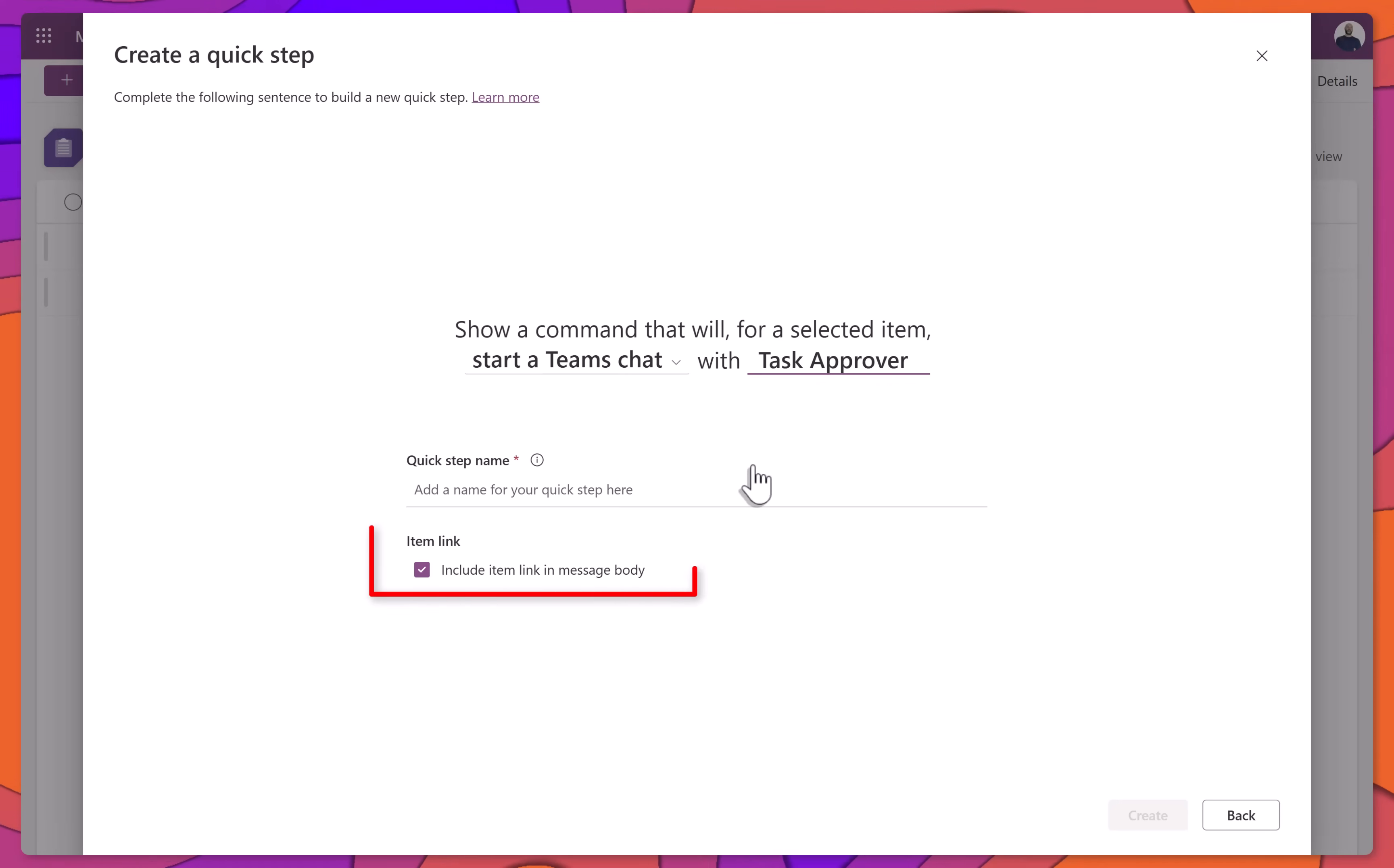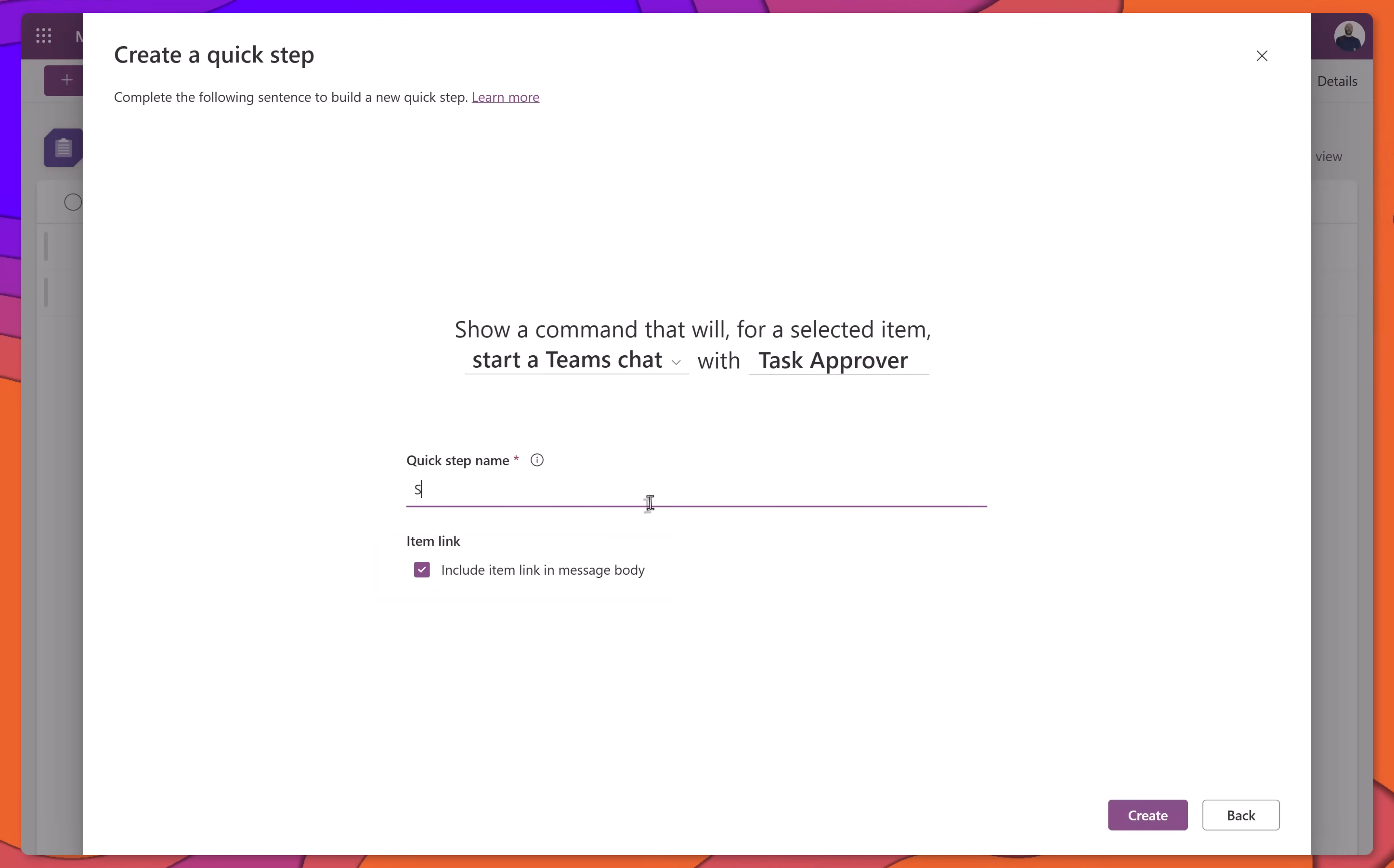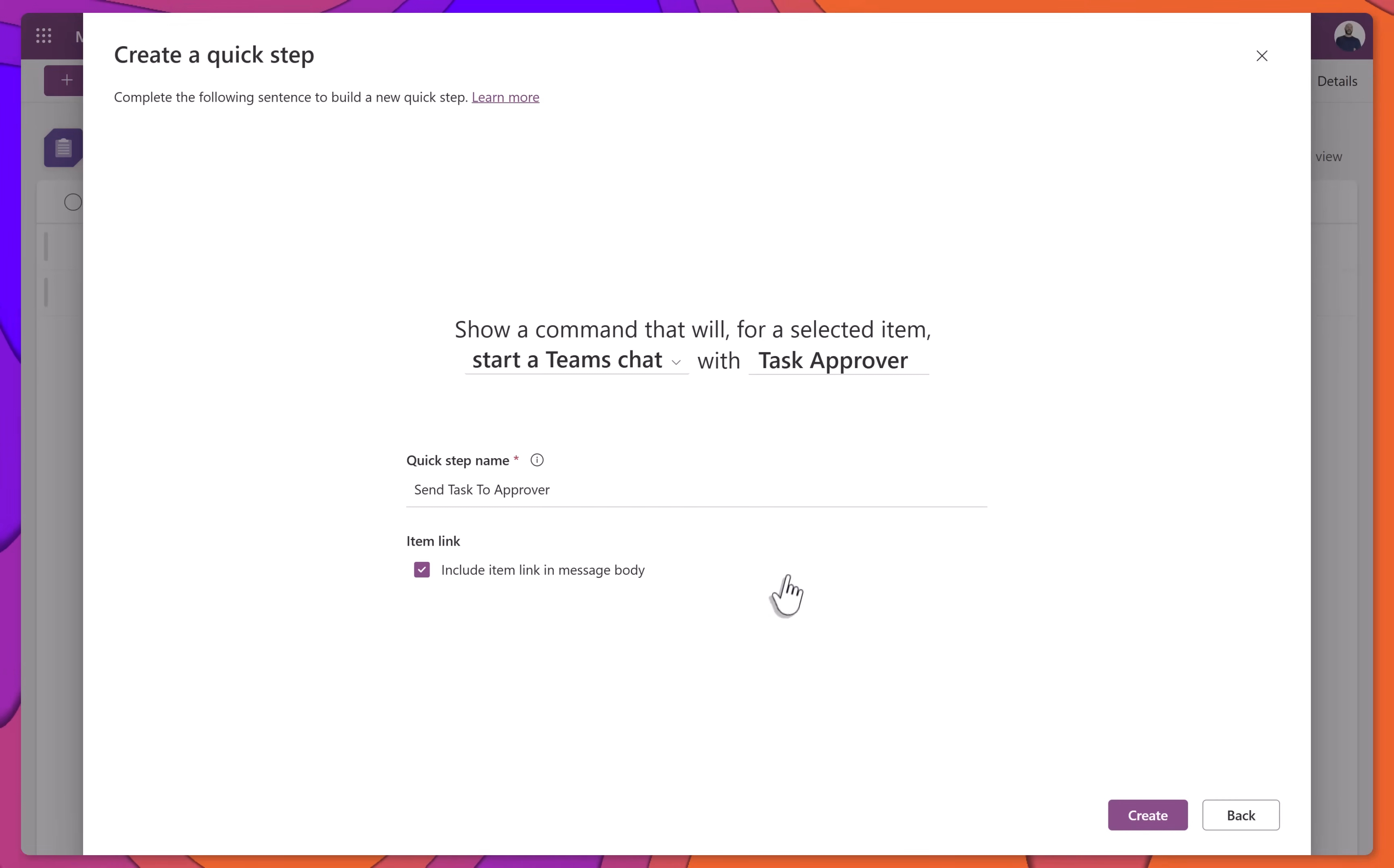Check Include Item Link in Message Body so the chat includes a direct link to the item. Give your Quick Step a name, something like Send Task to Approver. Then click Create.